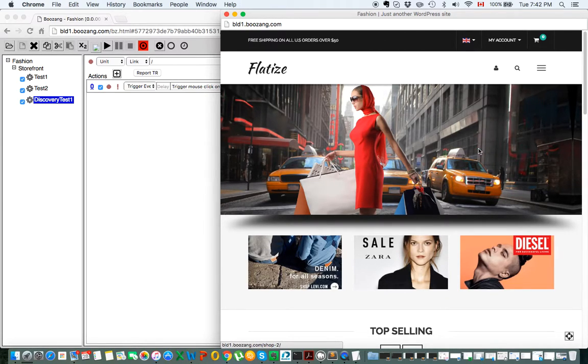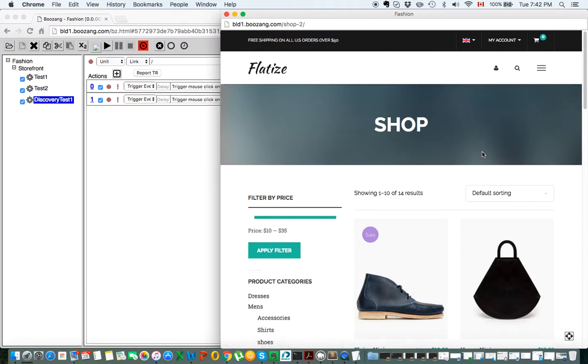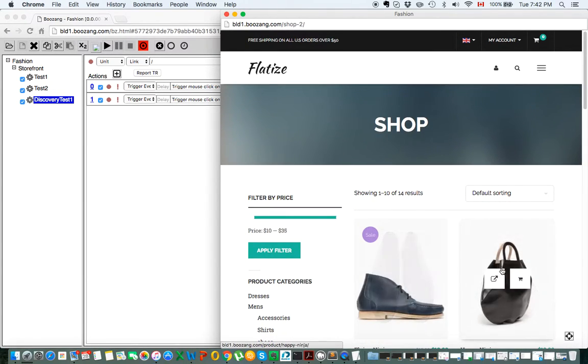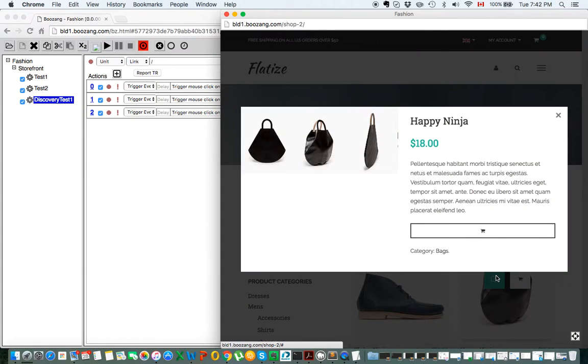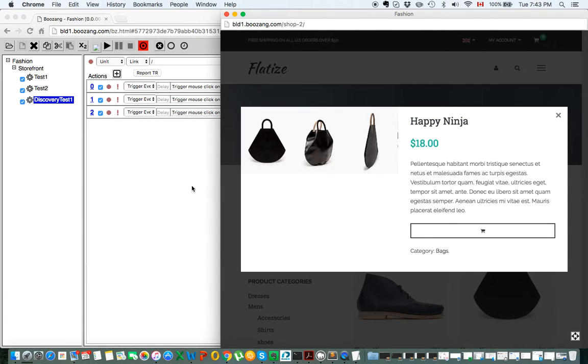Let's say the problem is with the title when we look at the bag here. The Happy Ninja here is not correct. Or for instance, this text is not correct.